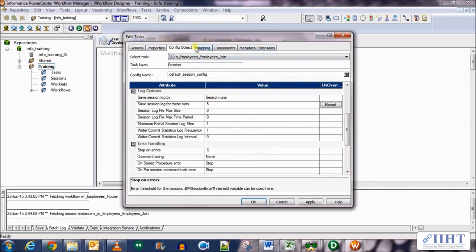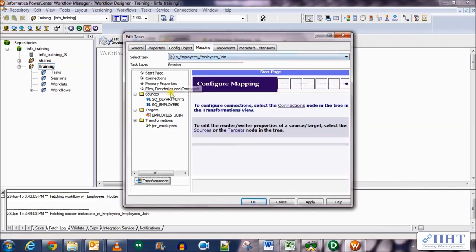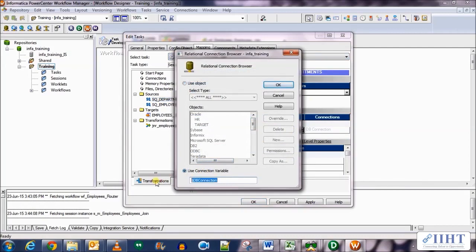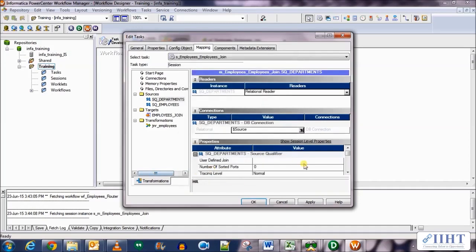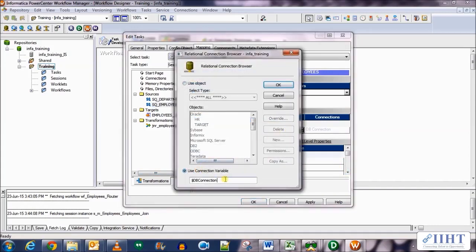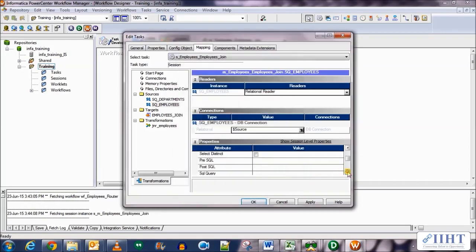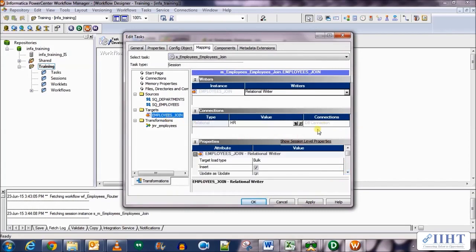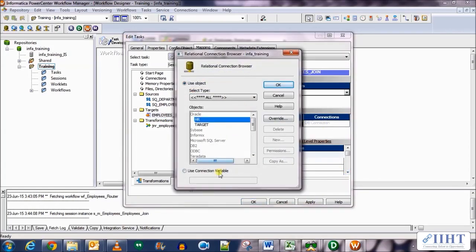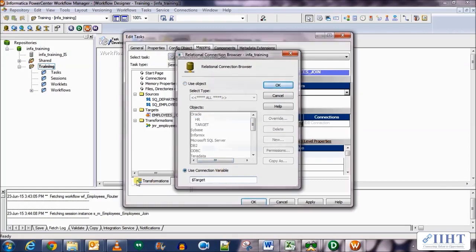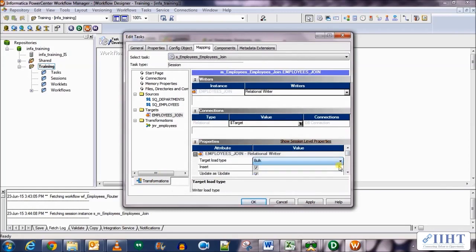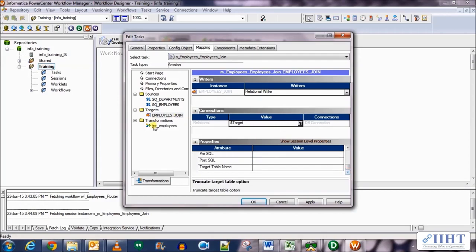In Config Objects, set the number of saved session log runs to 5, and set 'Stop on error' to 1. In the Mappings tab, set the connection value for the first source to $SourceConnection variable, and for the second source set the same $Source connection. For the target, set the connection value to $Target. Use normal data load type and select the truncate table option. Click Apply and OK.